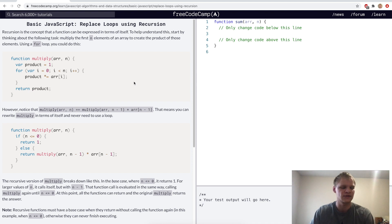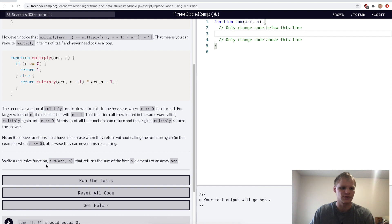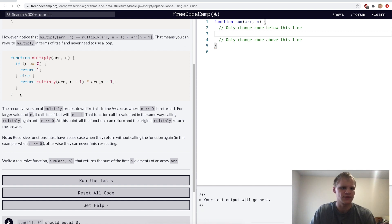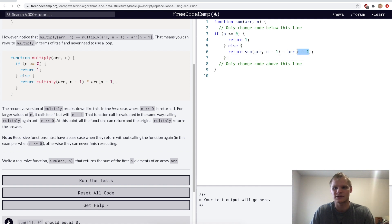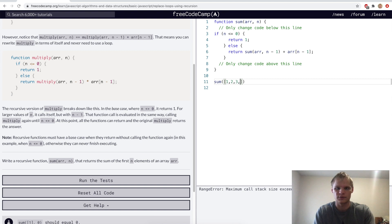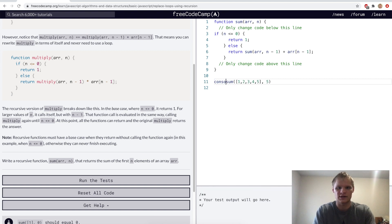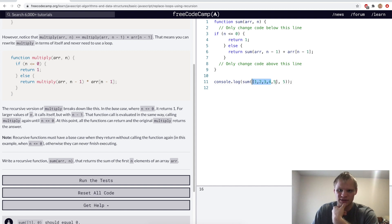Replace loops using recursion — recursion is a more advanced concept where you return the actual function again with added conditions. For this challenge we write a recursive function sum(r, n) that returns the sum of the first n elements of array r. We adapt the multiply example by changing multiplication to addition.